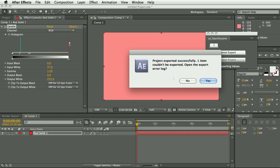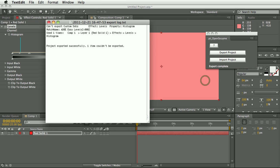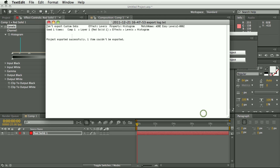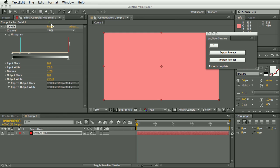So if I try to export this as a project, I would get this error saying, so it would export the project but it would tell me that it can't export this custom data, this effects levels. So some bits of the project won't be recreated perfectly.